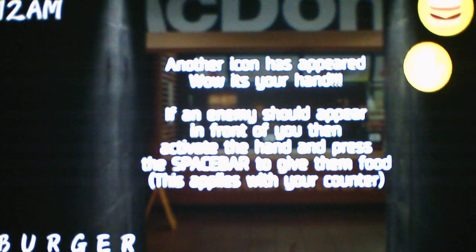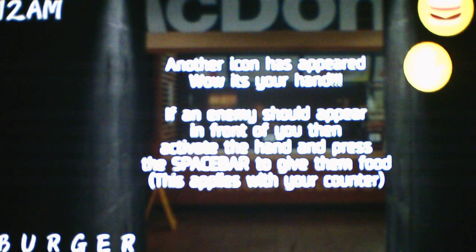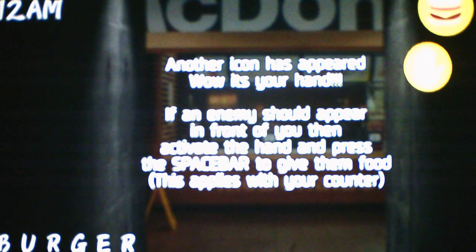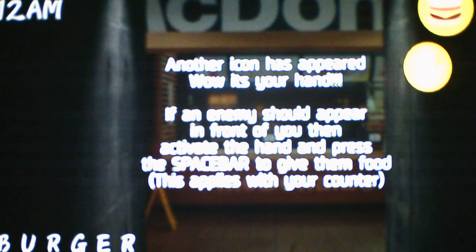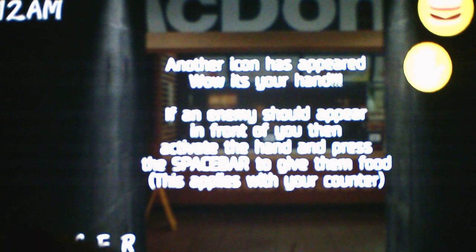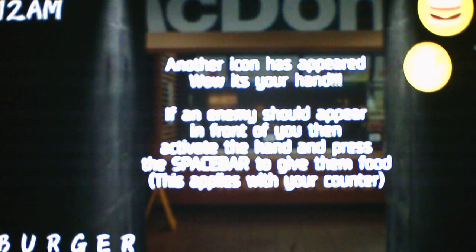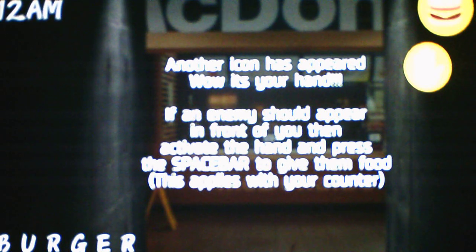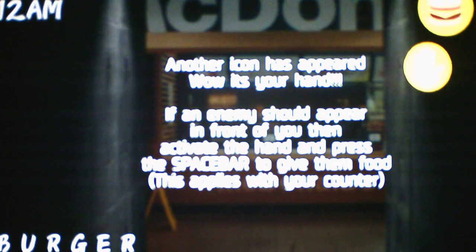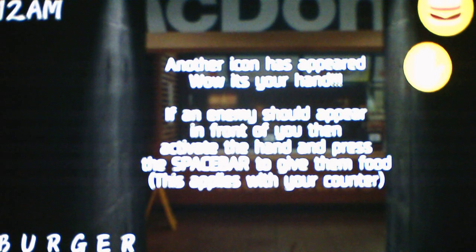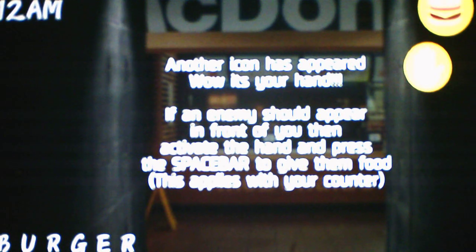Because you just fought in a war, and you can imagine how hungry he is. Wow, it's your hand. If an enemy should appear in front of you, then activate the hand and press the space bar to give them food. This applies with a counter. So we're giving them food, and not just giving ourselves food. Okay.